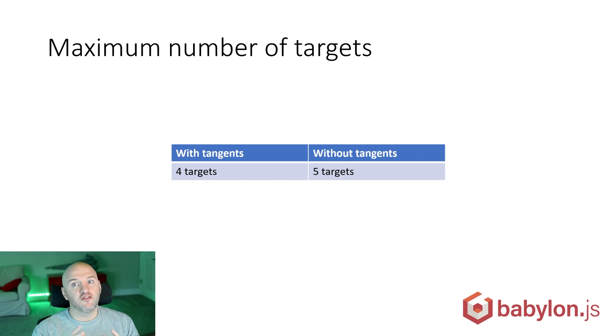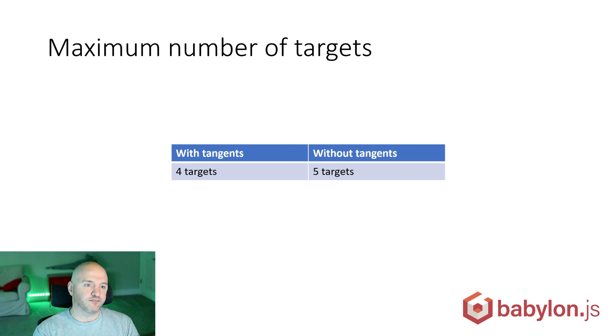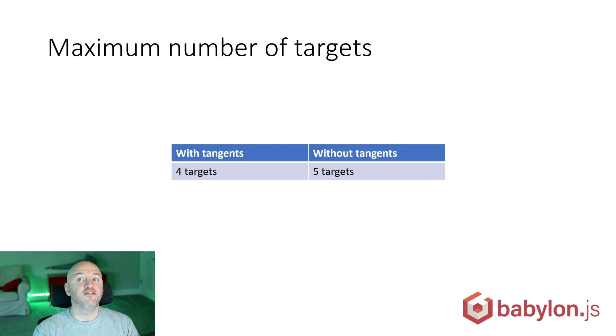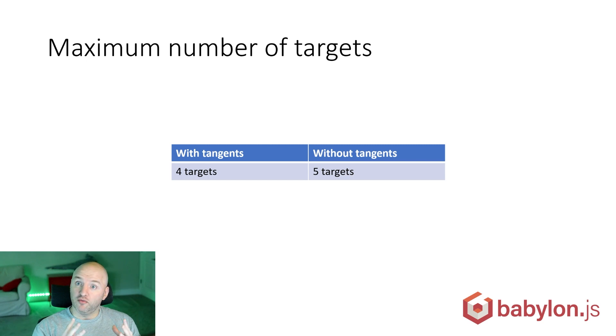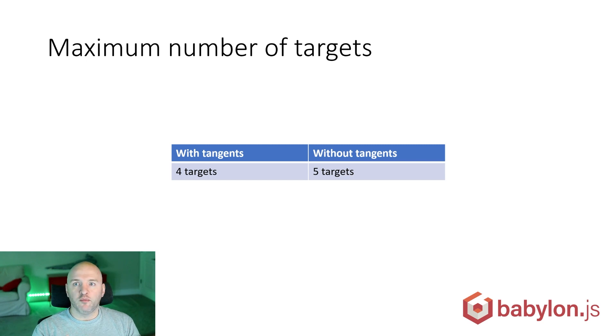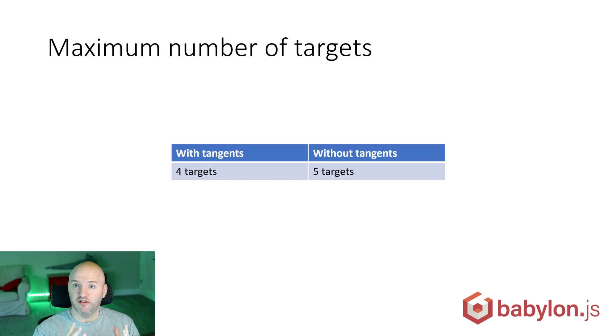The maximum number of targets we can add, if we store tangent, will be four morph targets maximum - four times four equals 16, the maximum number of attributes we can use. If we don't use tangent, we can reach five morph targets, which is not that much. It's definitely not infinite morph targets, but it works in WebGL1, WebGL2, and WebGPU. It's pretty compatible and pretty fast.